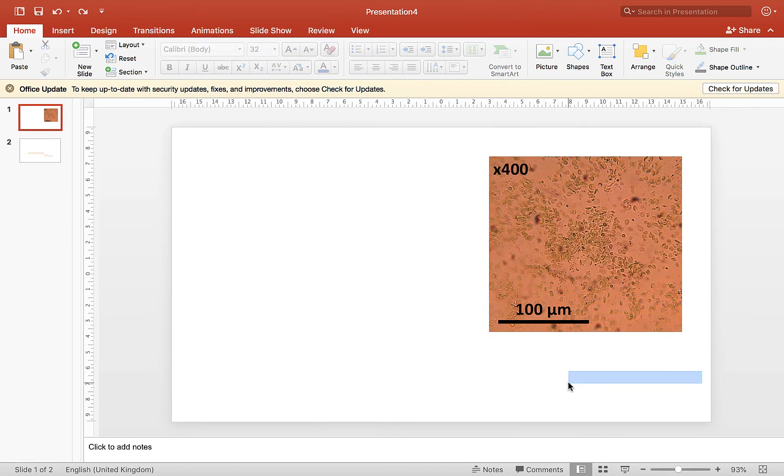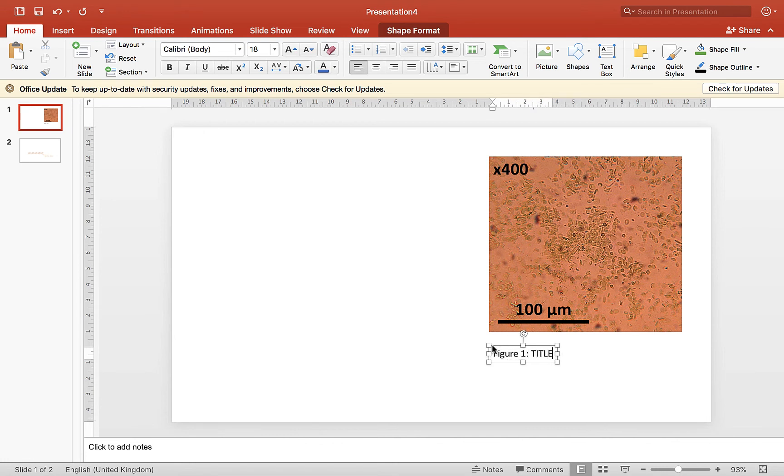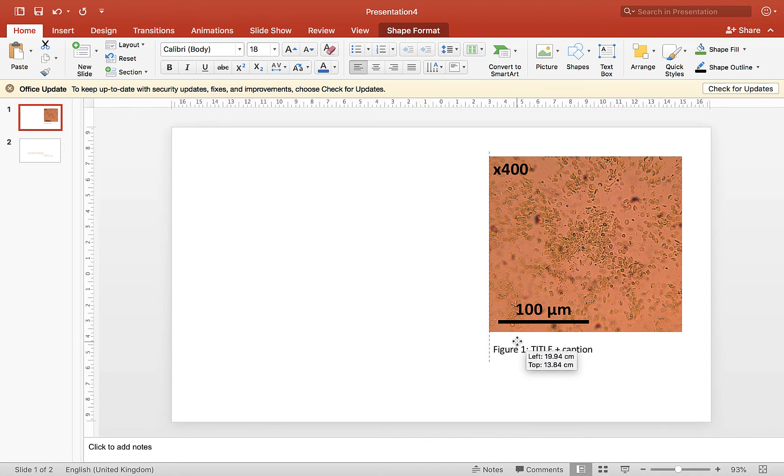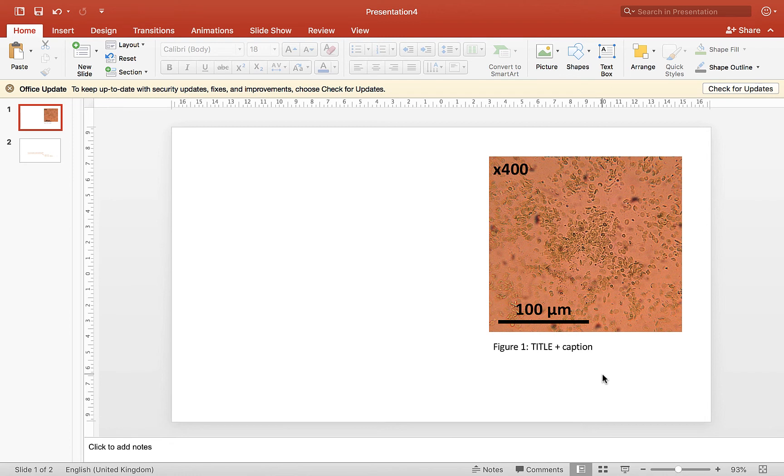So that's then your presentation quality image. You then need to put underneath it, you need figure, figure one in that case, and you need a title, and you need a caption to describe the image. So look at the instructions that I've given you, or how microscopy images are presented in papers, but that's how we go from our two raw images to a presentation quality image.